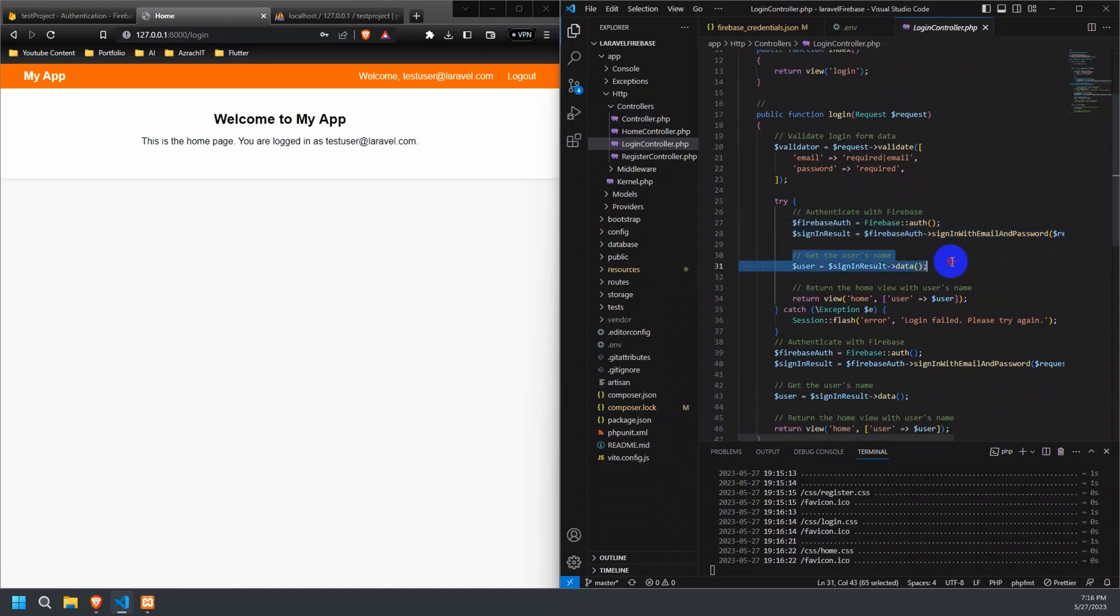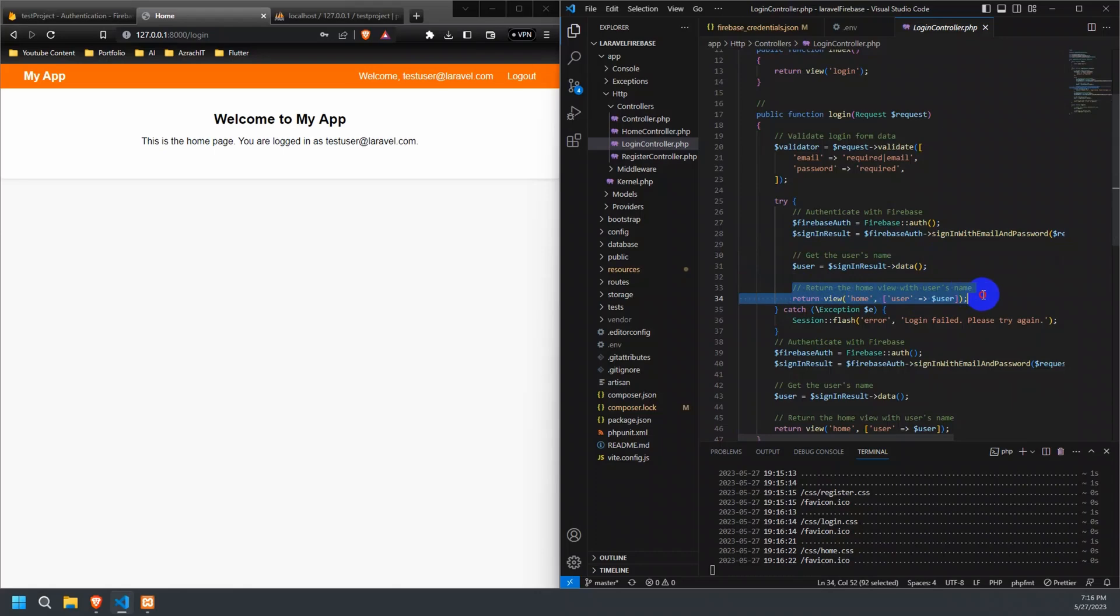In the next lines, we extract the user's name from the signInResult object by accessing the data property. Finally, we return the home view, passing the user's name as data. This view can now display personalized content for the authenticated user.